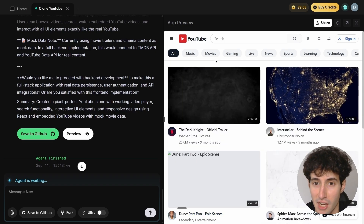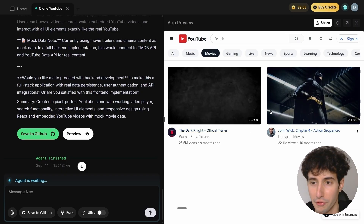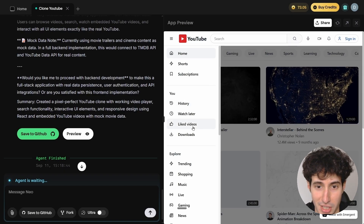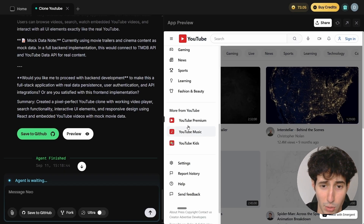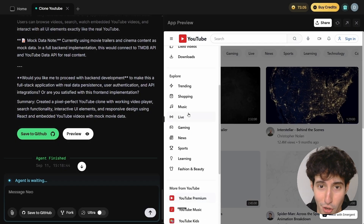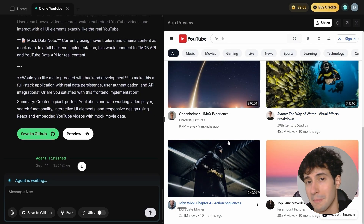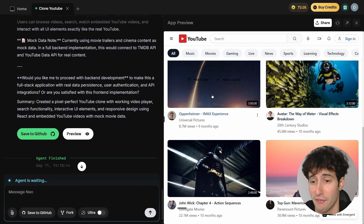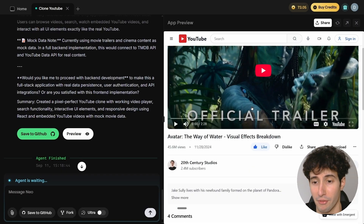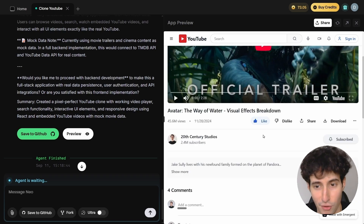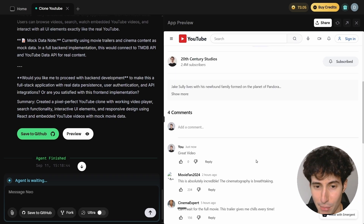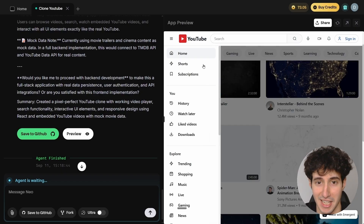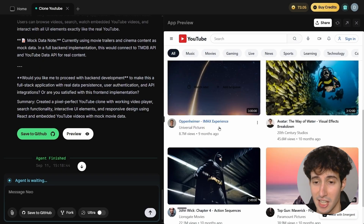Navigating to the movies category shows two videos there, which is very impressive. The app basically managed to one-shot the majority of YouTube with just one simple prompt — it also built a functioning backend. Opening the video we viewed earlier, we can see it saved exactly what we did: the like, the subscription, and the comment we wrote. I'm personally very impressed.